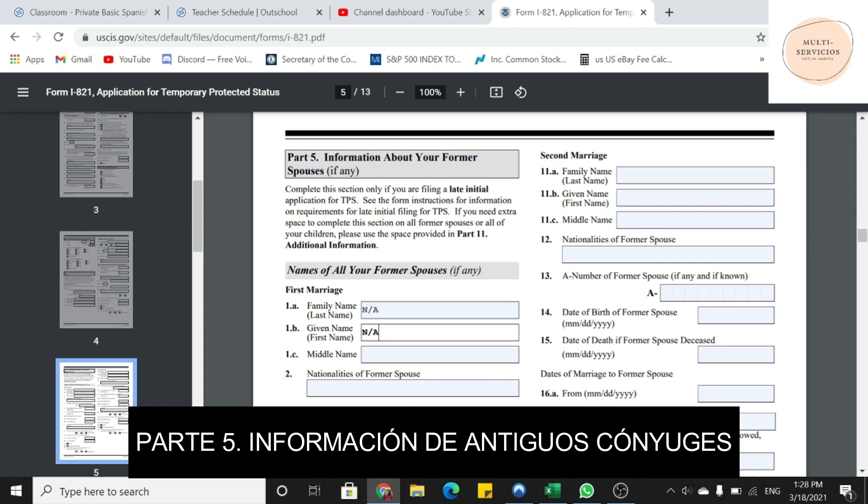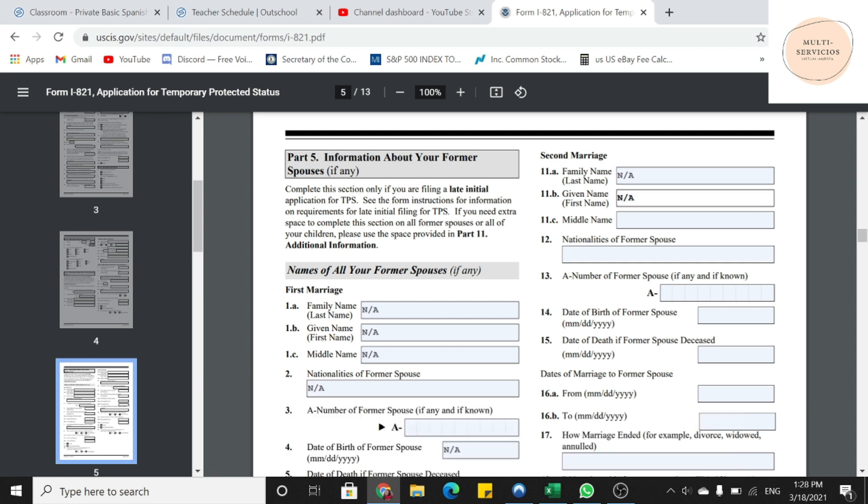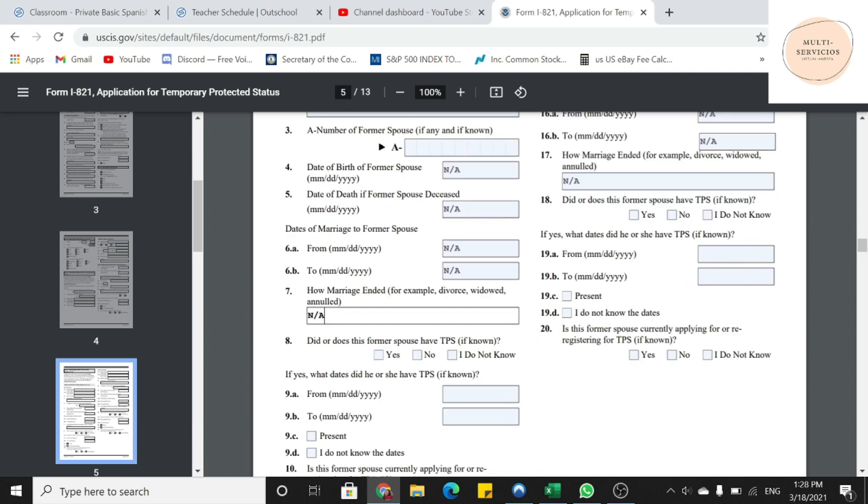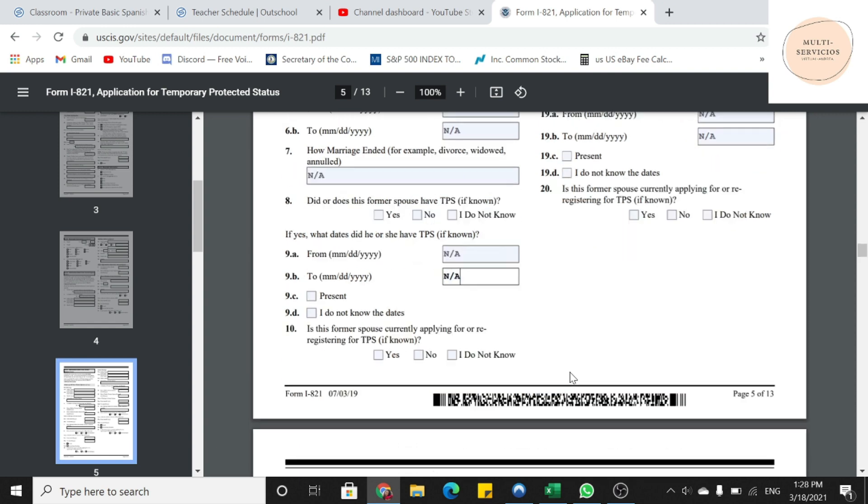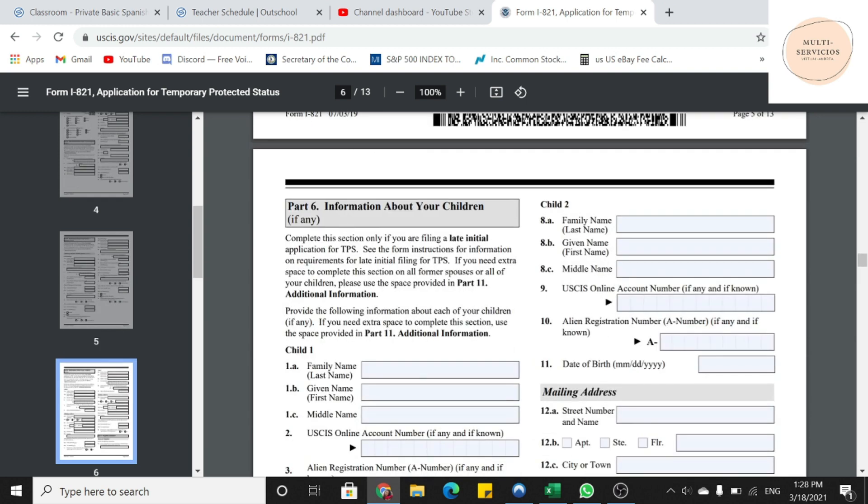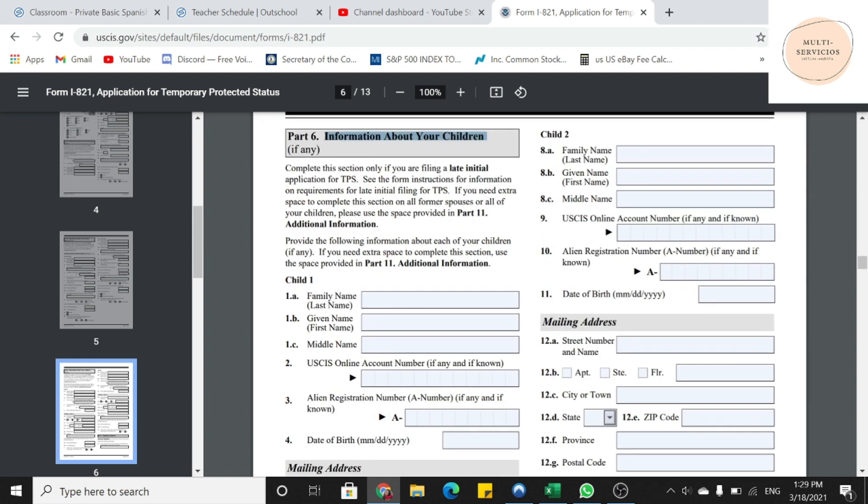La parte número 5, perdón, es Former Spouse. Información acerca de sus hijos, parte número 6. En este caso va a poner NA porque Andrea no tiene hijos.